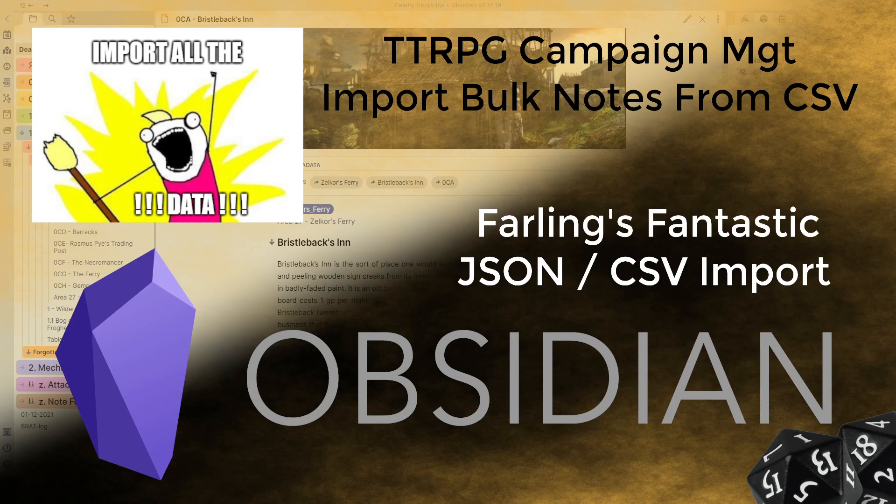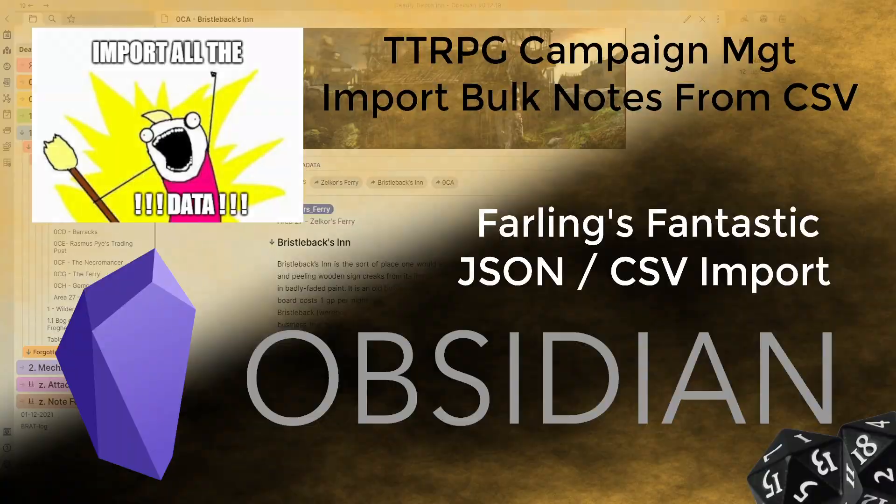So anyway what we're going to be doing is looking at Farling's fantastic JSON CSV import tool. It is just called the JSON CSV import tool inside of it but it's fantastic and Farling's amazing so let's just rename it. Alright without further ado let's jump over and have a look.